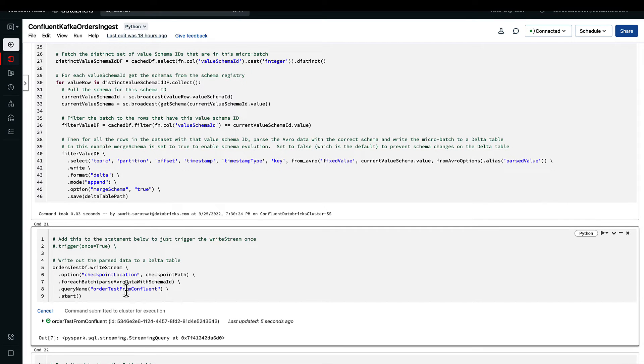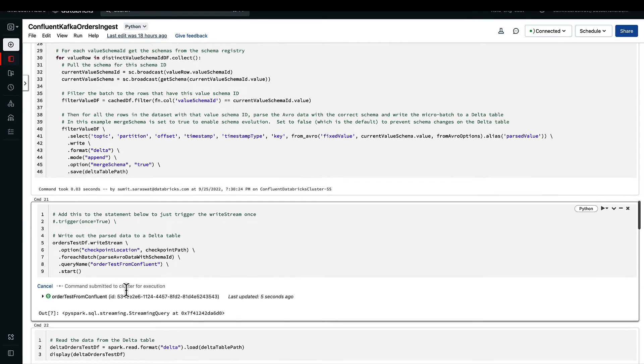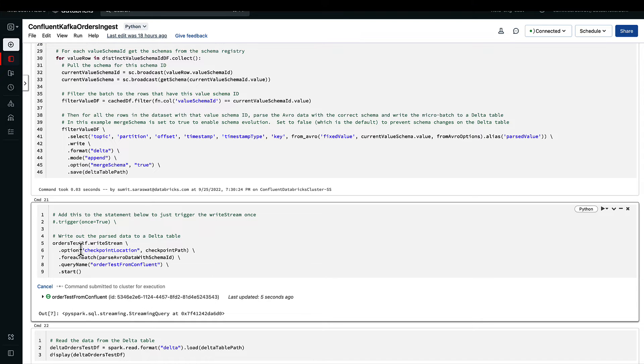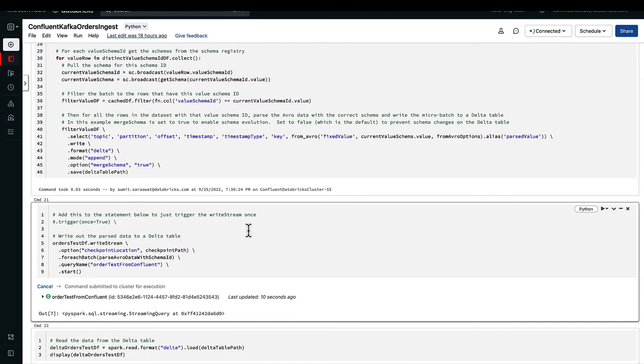We will start the write using that dataframe, and this one microbatch will look at one specific ID. In case of ID changes, as I said, the function will be called for each unique ID or each schema versioning that has happened on the schema registry side.